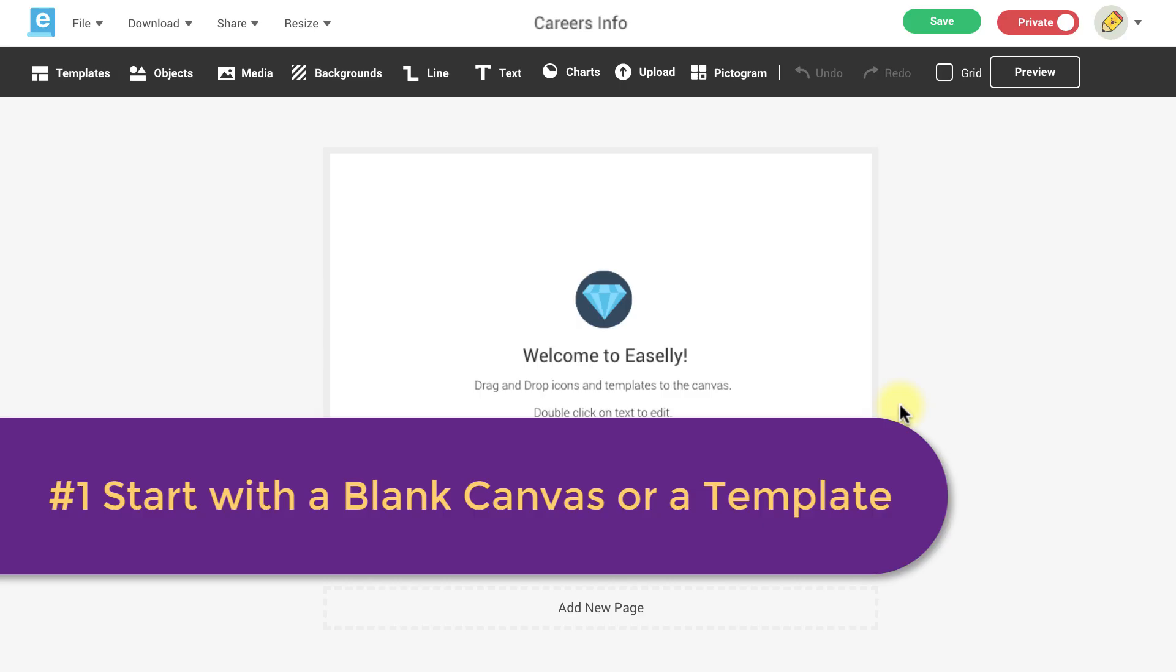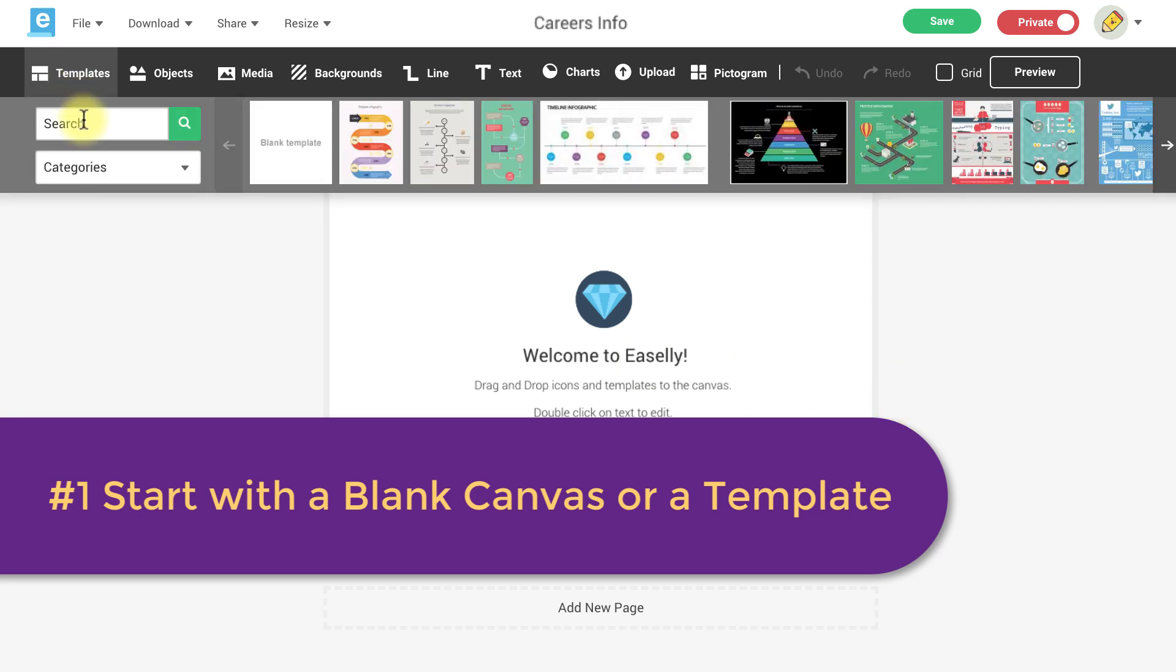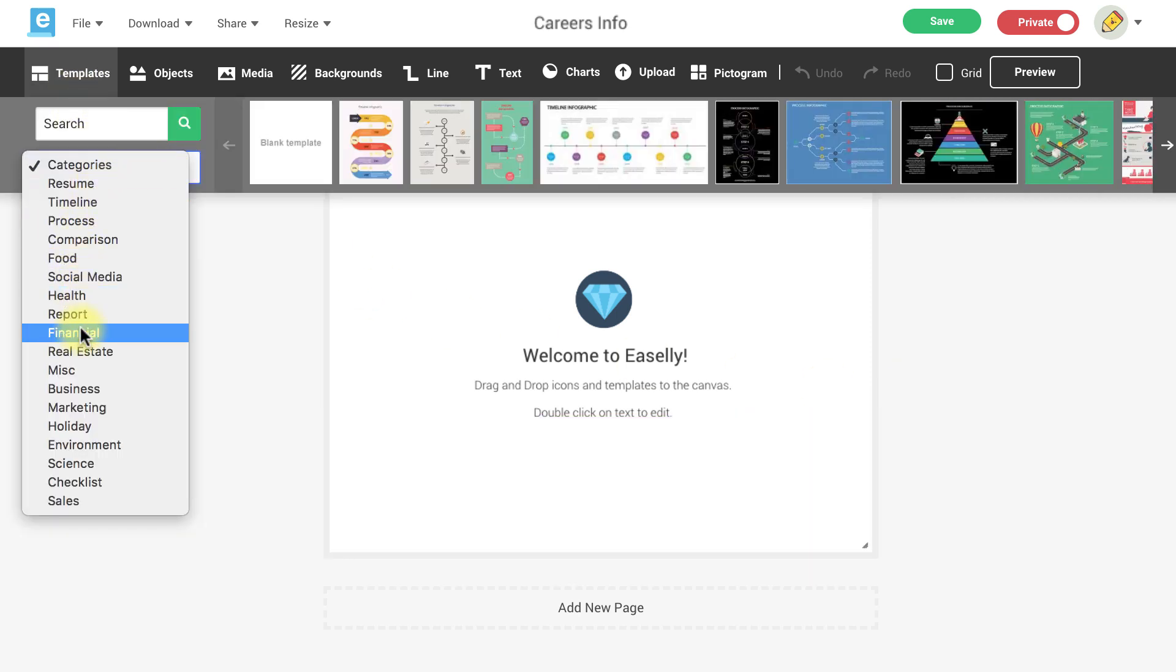To get started you can start from scratch with a blank canvas or you can use a template from the template library.